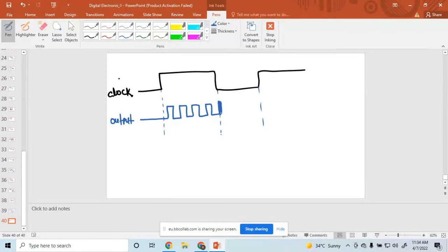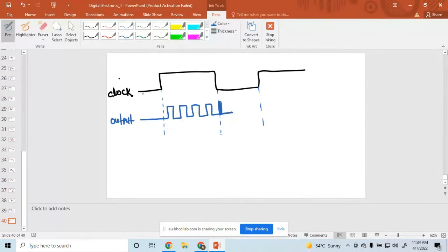And then when this one is low, then this is a low value. So, this is called propagation delay. This is the propagation delay.